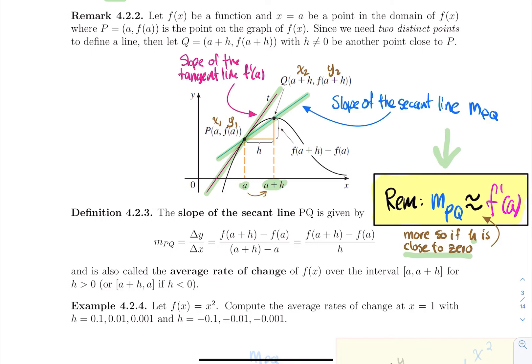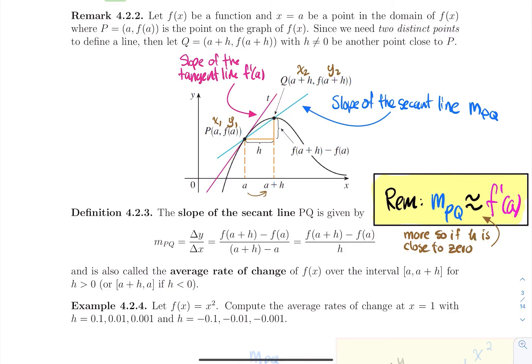Initially with only one point we don't know what to do, but we can approximate the slope by picking a nearby point and using delta y over delta x to get something very close to what we're looking for. That slope of the secant line is also known as the average rate of change of f(x) over the interval [a, a+h] if h is positive, or between a+h and a if h is negative.